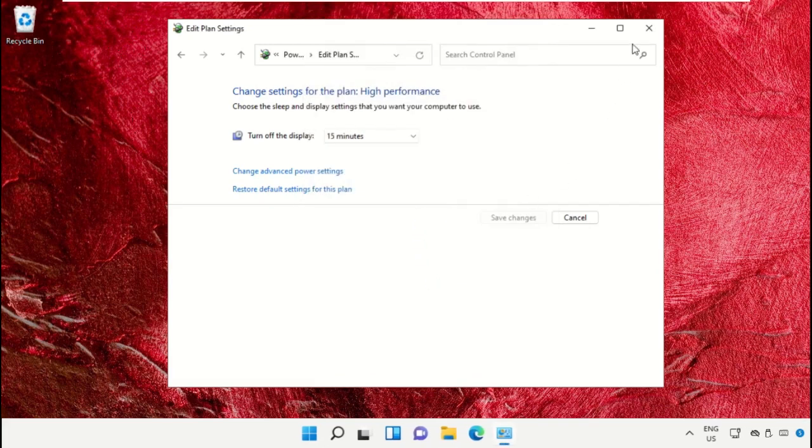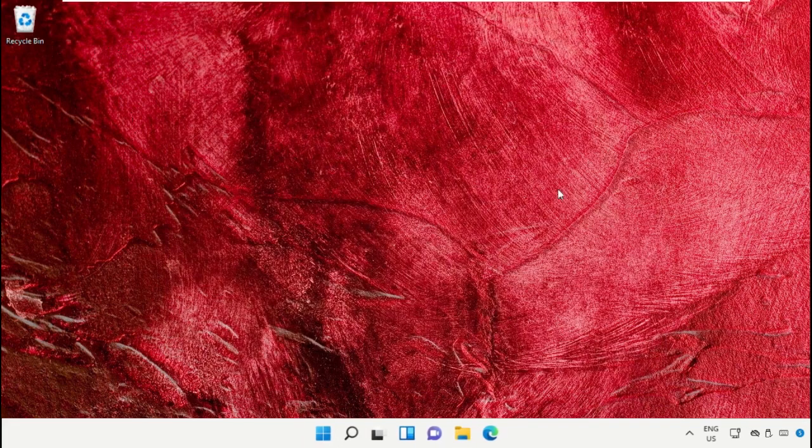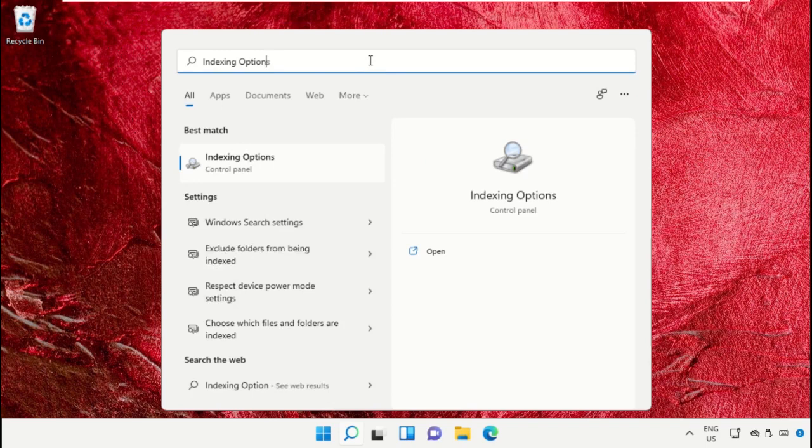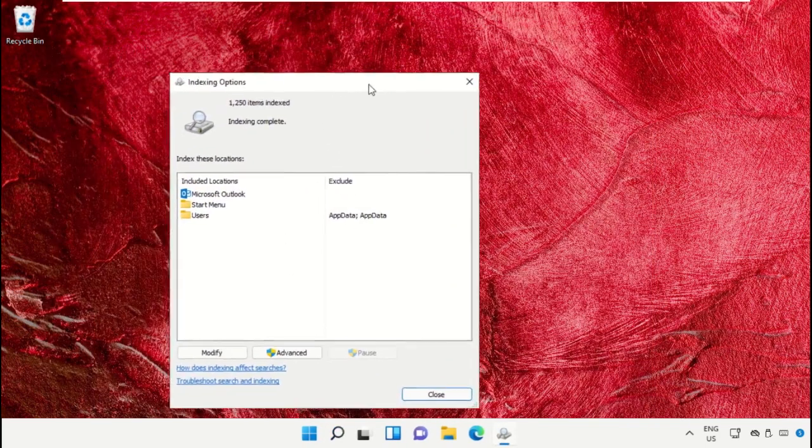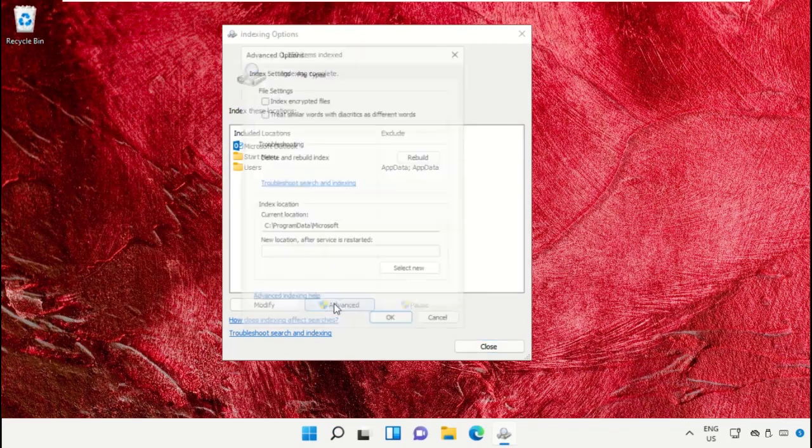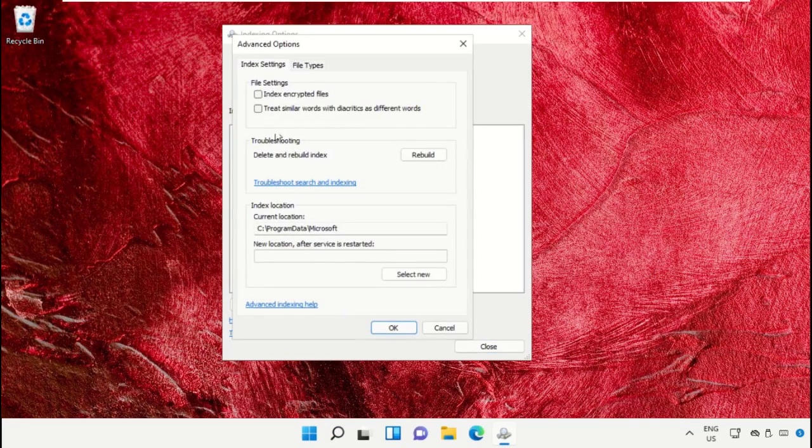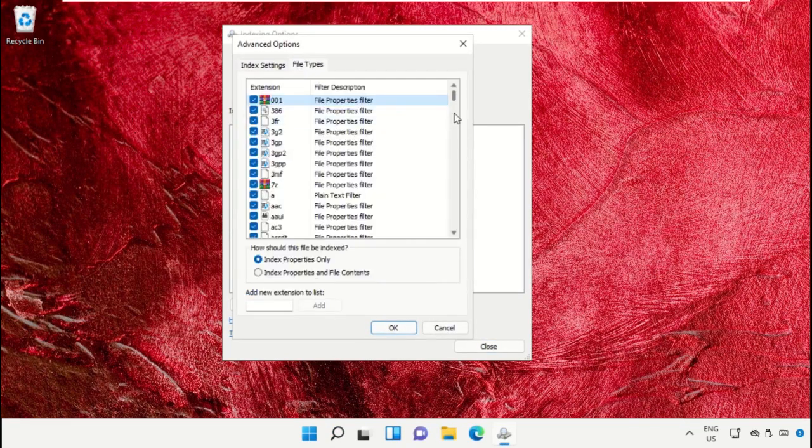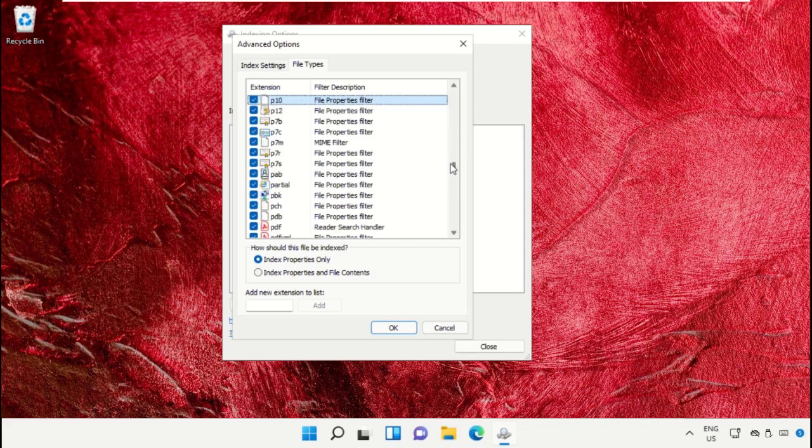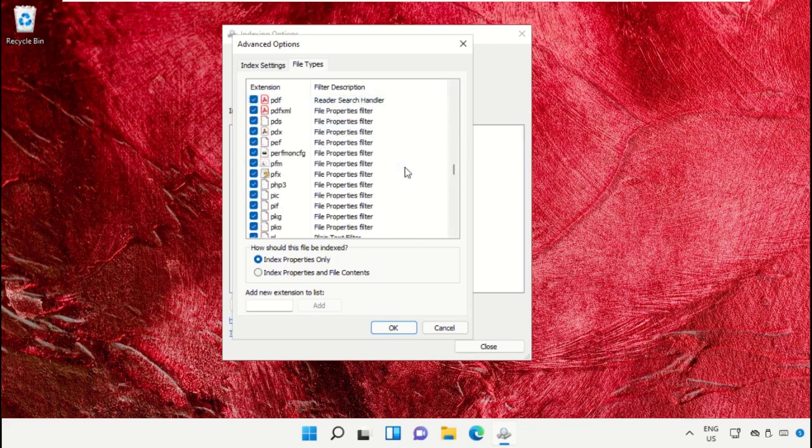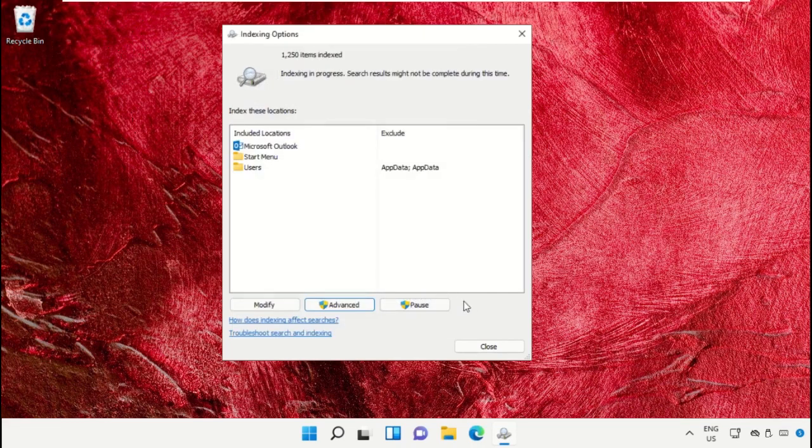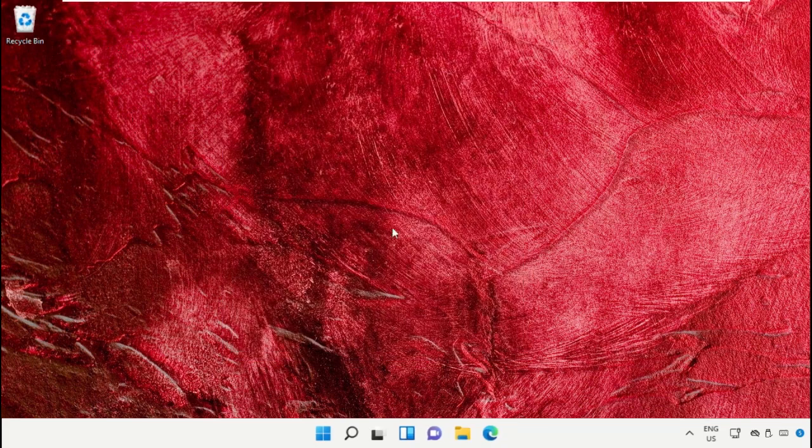Close this window. After that, again go to the search bar and type here indexing options. Then click here to open it. On this window you need to go to Advanced, then select File Tabs. After that, now check this option JPG. After that, just scroll down and check this one PNG and click on OK. Now close this window.